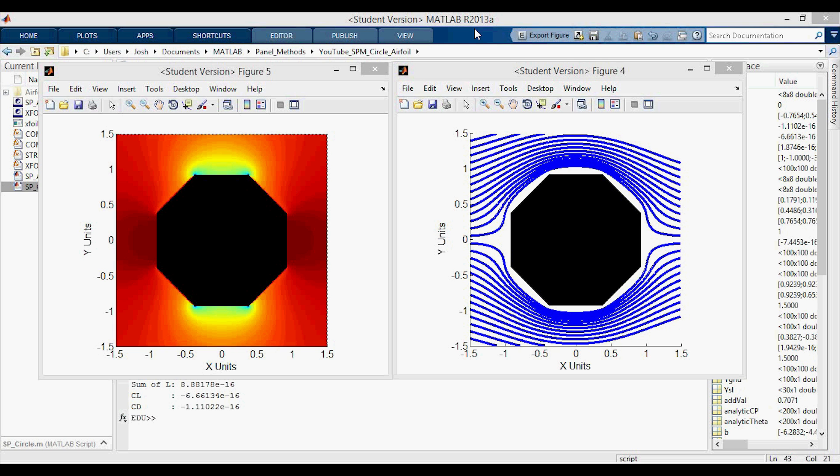Hey everyone. In the last video I posted, we went through the code for the source panel method applied to a circular cylinder, compared the pressure coefficient to an analytical solution and looked at some other plots. It wasn't quite clear from that video how limited we are in the source panel method. In this video, we will use the same code with a little more functionality in order to load and analyze airfoils, so let's jump in.